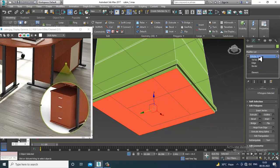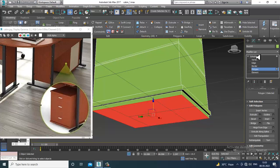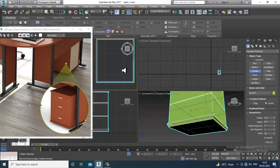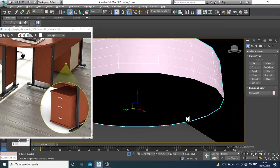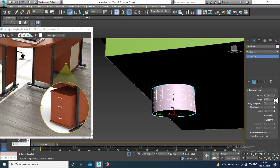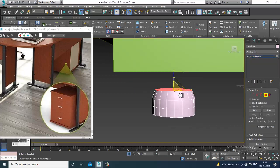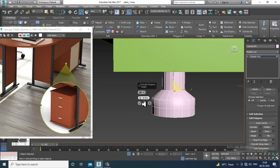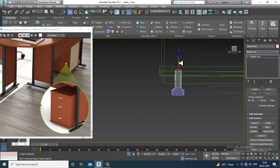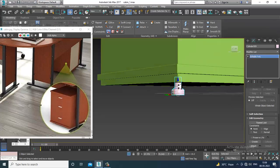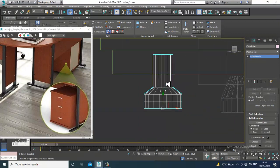Slightly extrude a bit down over here. Now take a cylinder and go to the top view. Increase the height and height segments, convert to editable poly, scale it, and slightly extrude — click OK.